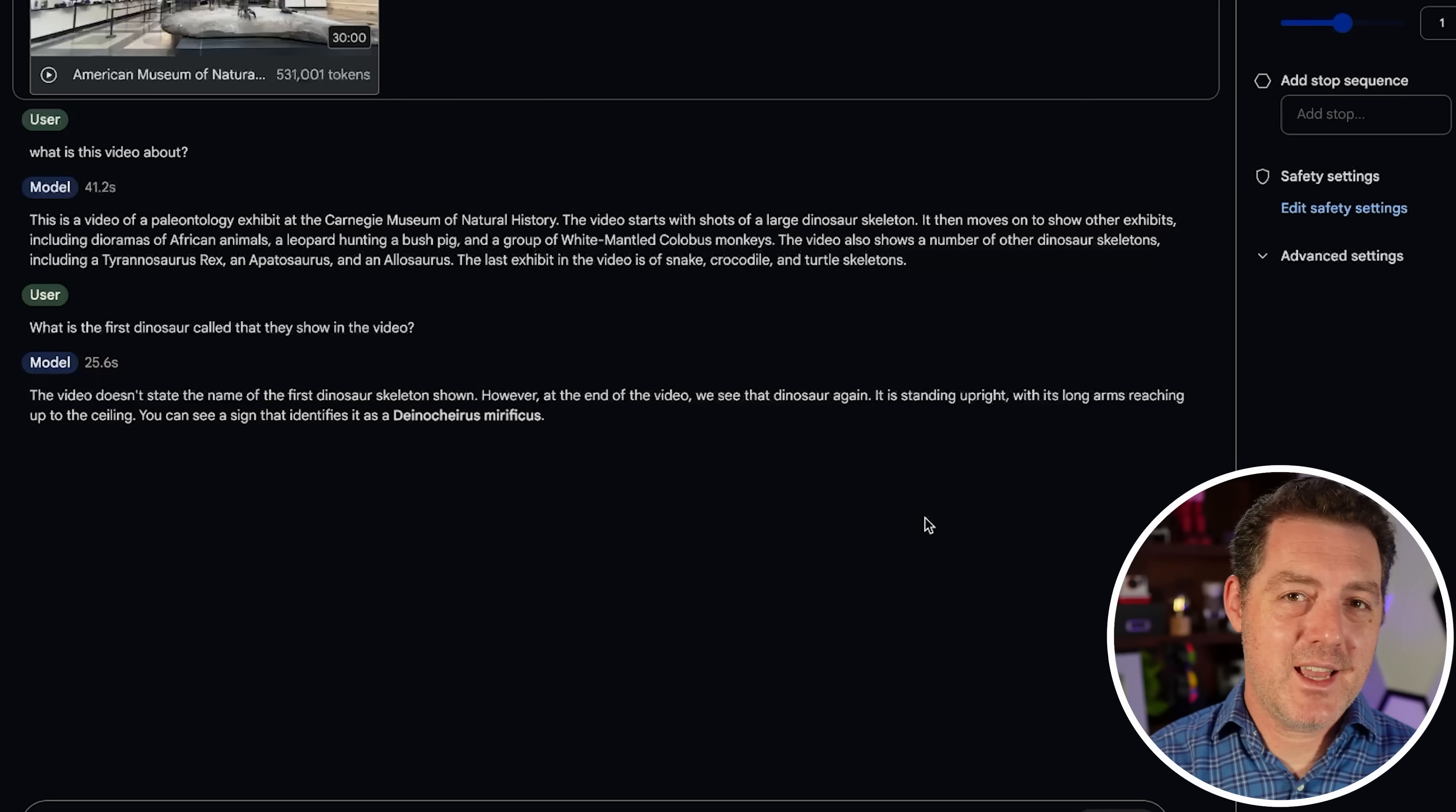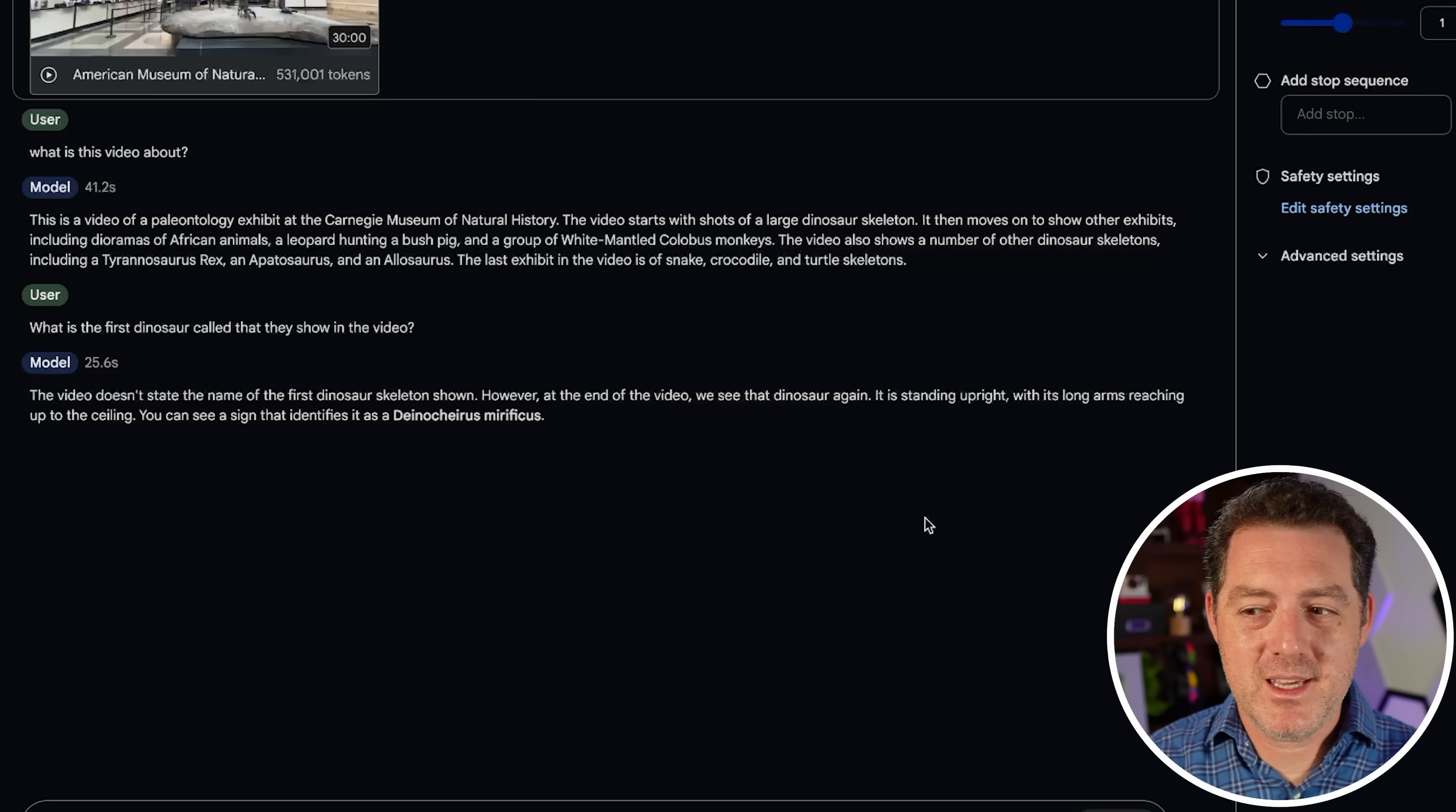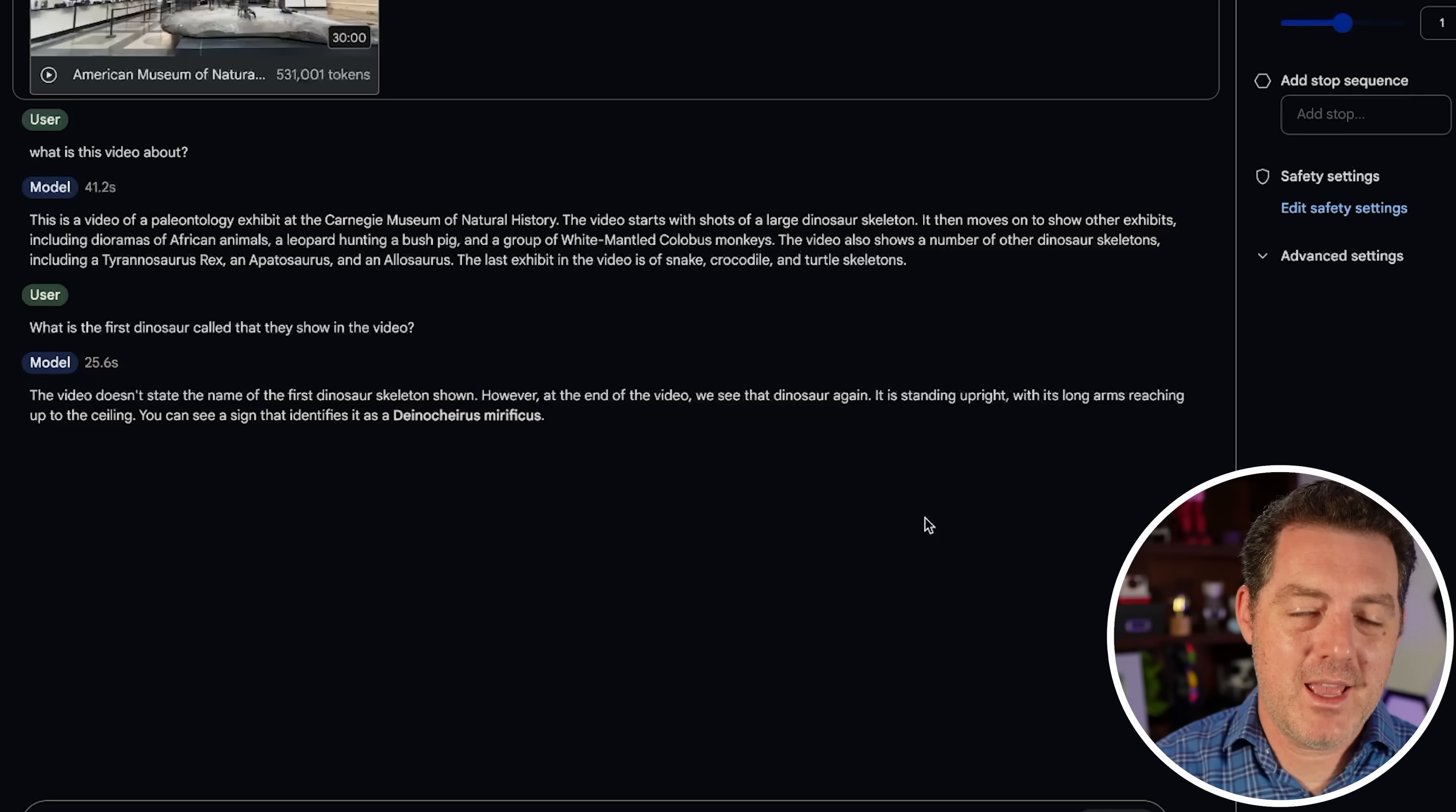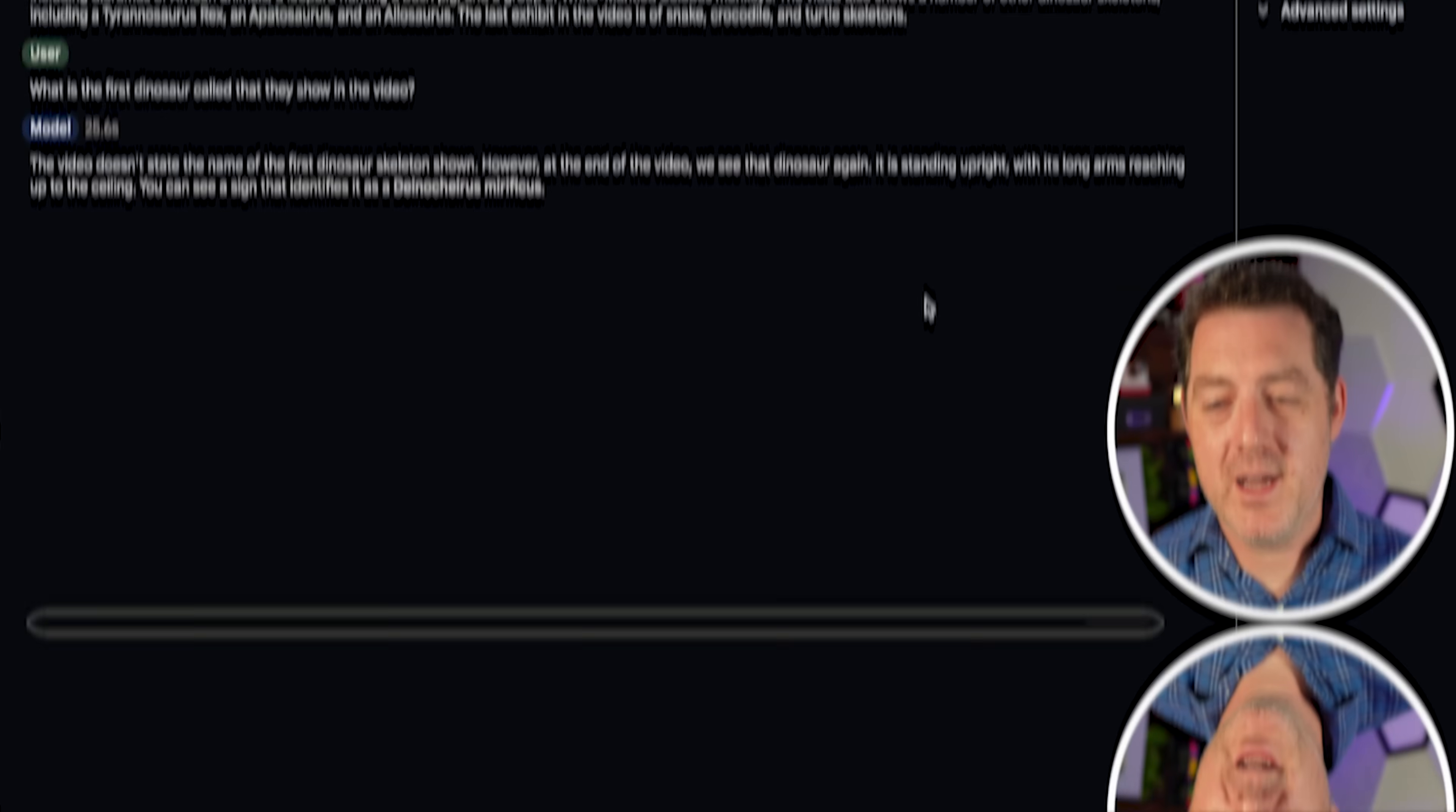It says, hey, it doesn't tell me at the beginning, but I can reference the end of the video in which we do see a sign for the name of that dinosaur. So, really nice. Overall, this model is not good. It's good at vision. It's good at the long context, but, geez, it really underperformed on all of my standard tests which, 405B, Mistral, Large 2, basically just aced. So, if you enjoyed this video, please consider giving a like and subscribe, and I'll see you in the next one.